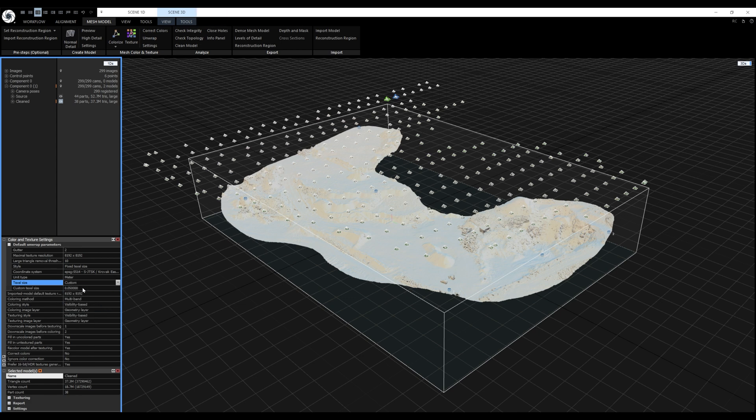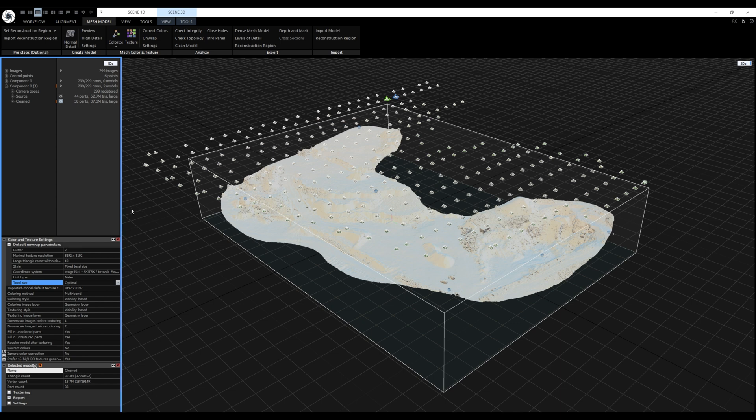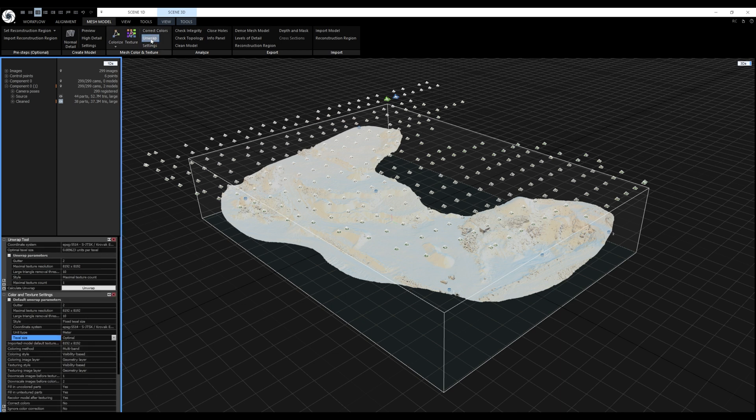In that case Reality Capture will create as many textures as needed to reach the 5 cm texel size. It can be 1, it can be 100. It depends on the project. If you want the best possible texture quality use optimal texel size. Well what is the optimal texel size? That can be calculated in the unwrap tool here.